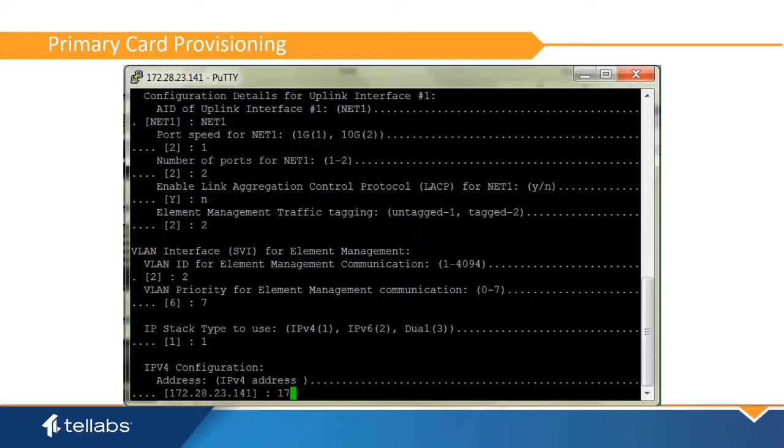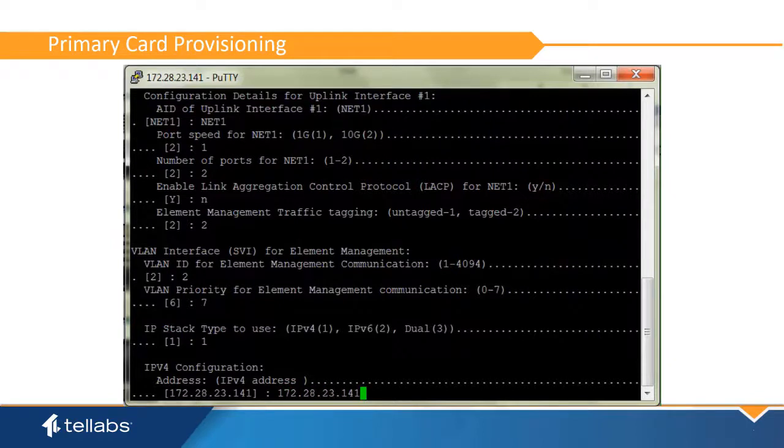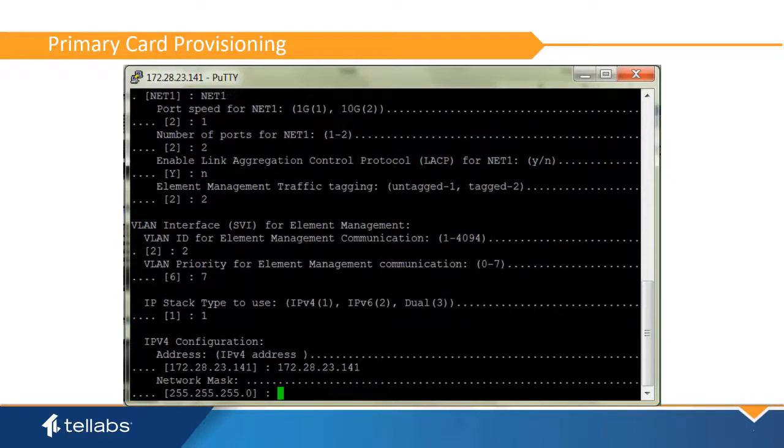Next, enter the IP address for the OLT, as well as the network mask and the default gateway.